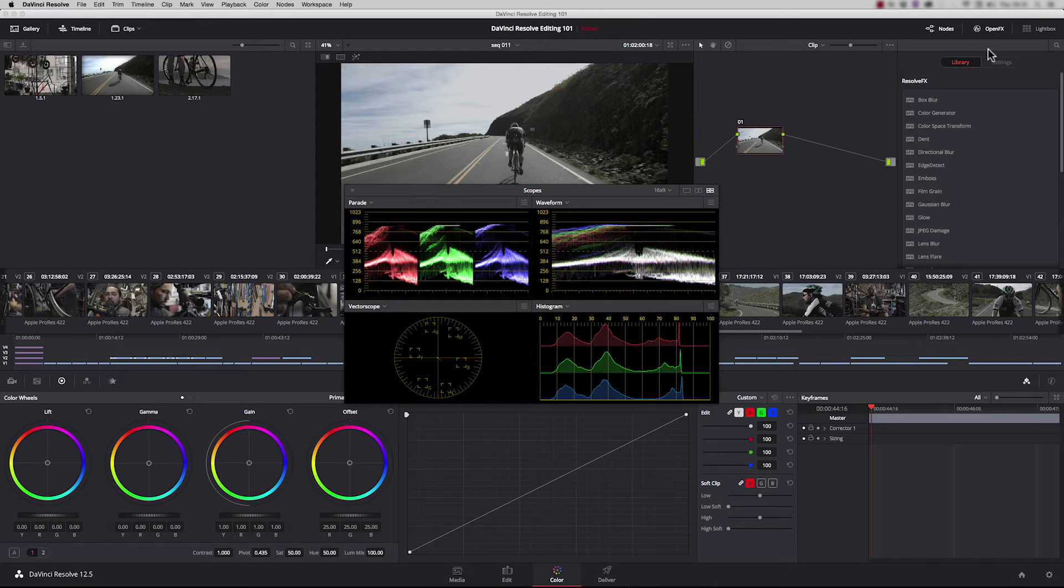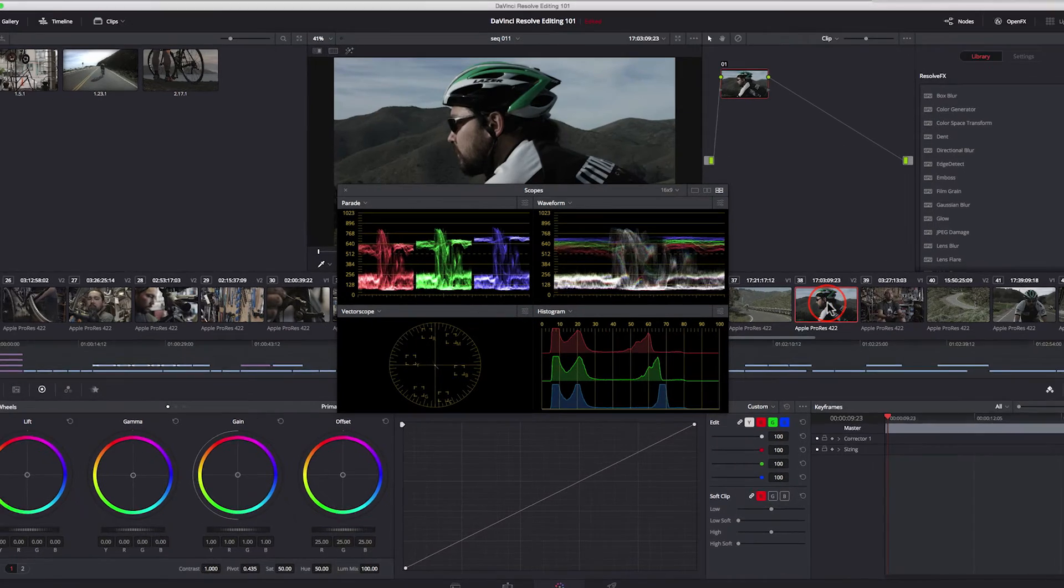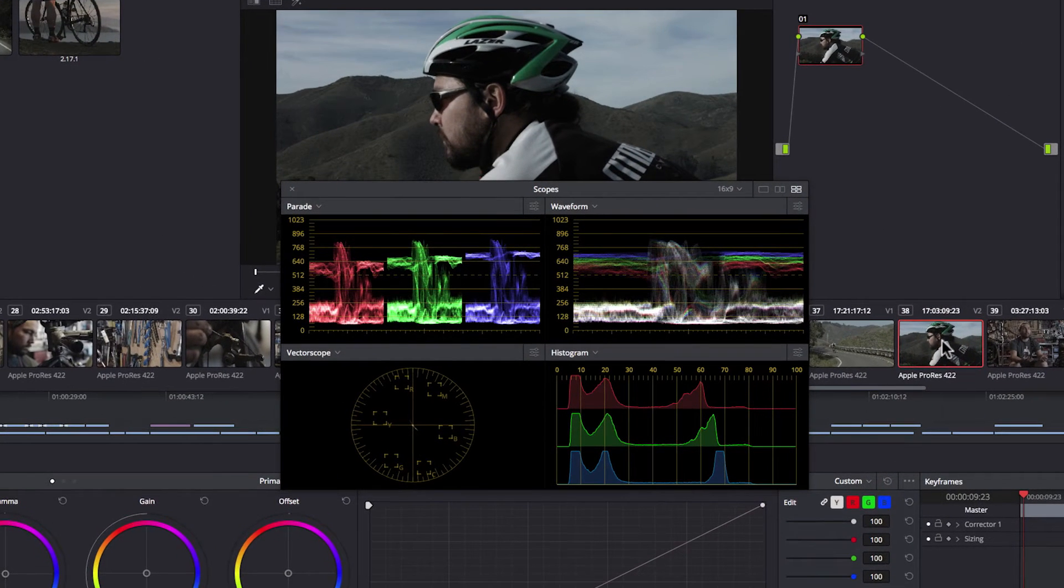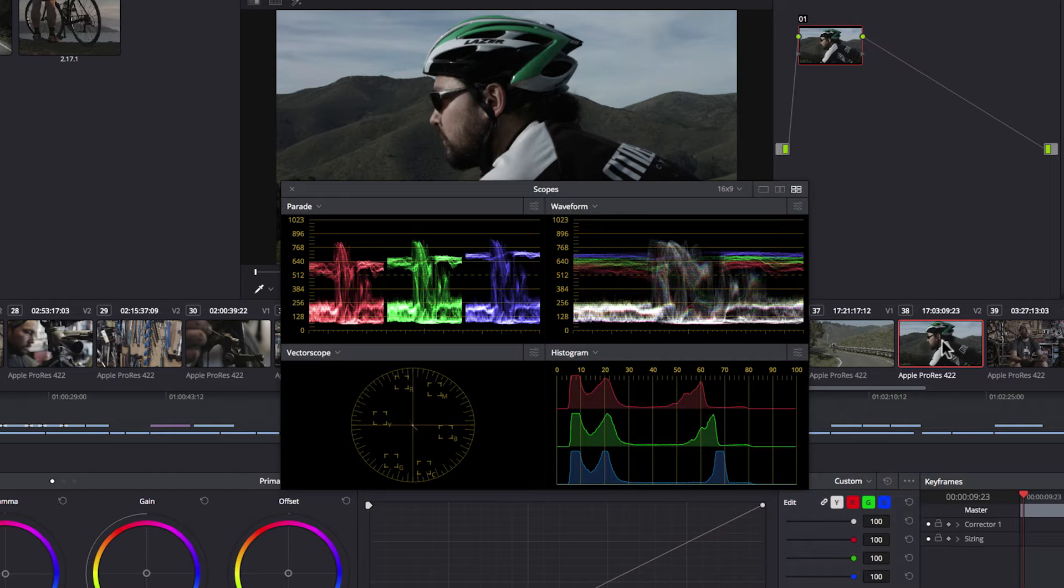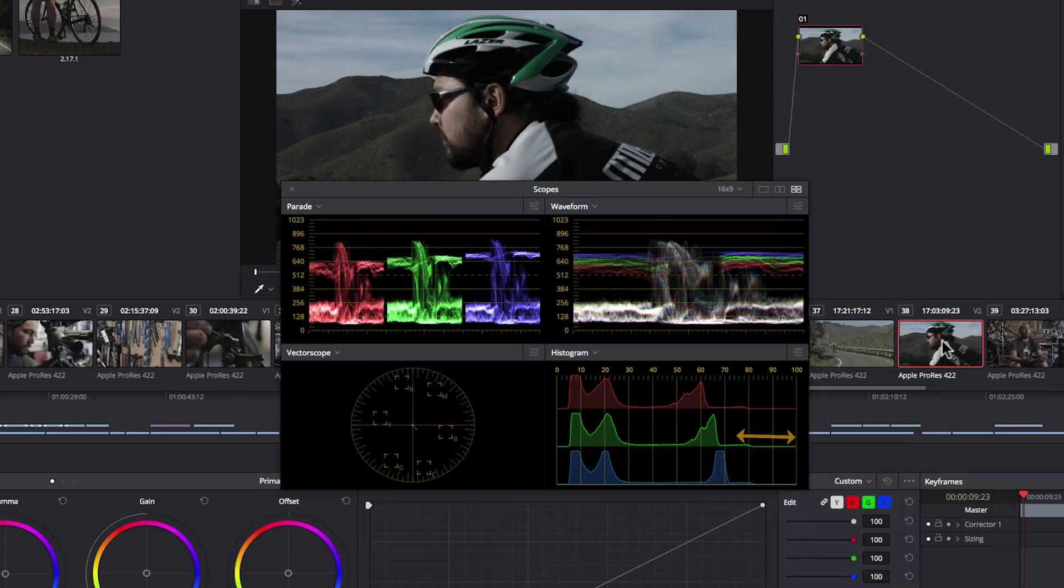Let's change the image we're looking at. If we look at a histogram, it's showing us how many pixels are in each brightness range. Zero is black and 100 is white. We can see clearly here there's plenty of headroom still in the highlights.